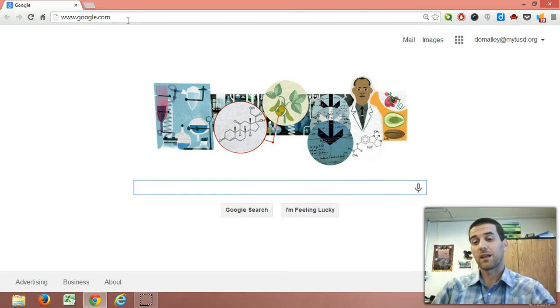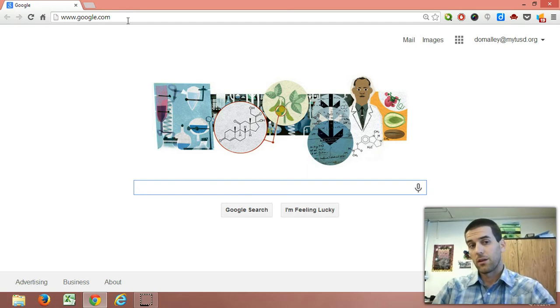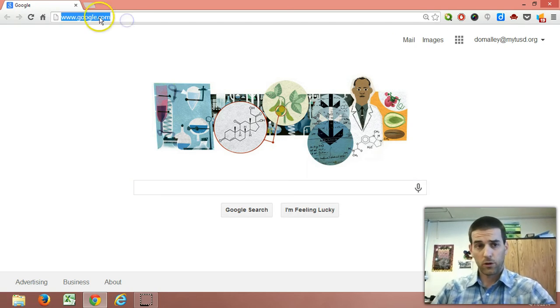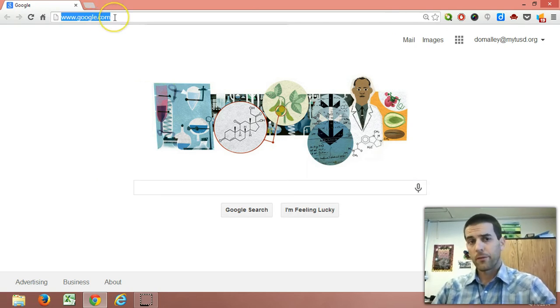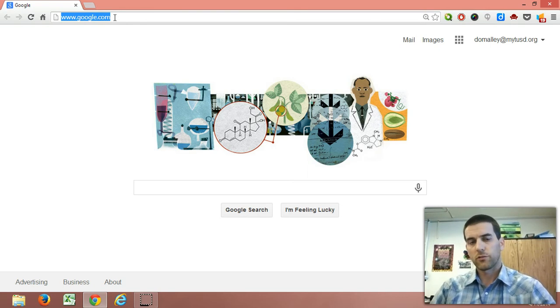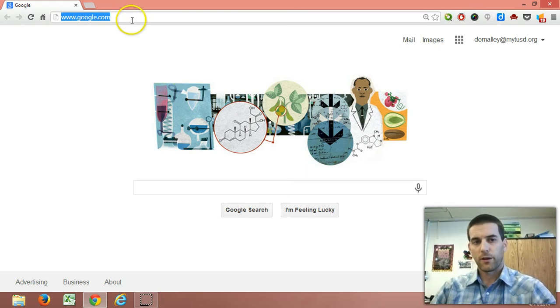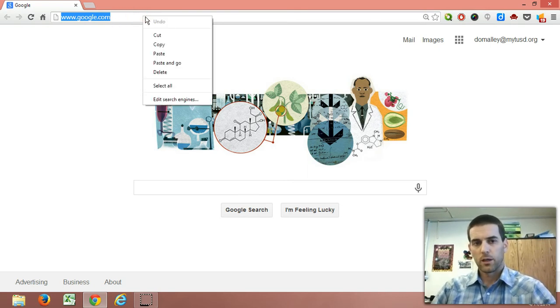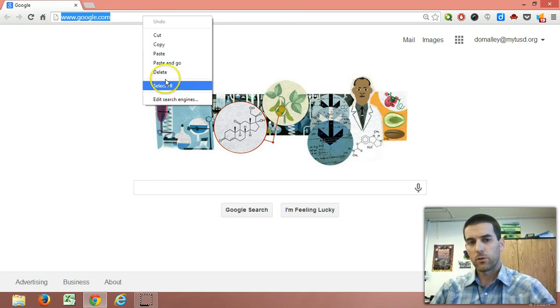But here I can skip that step by using the Omnibox. Right up here, I can create special searches by right-clicking over this box, which will allow me to edit search engines.